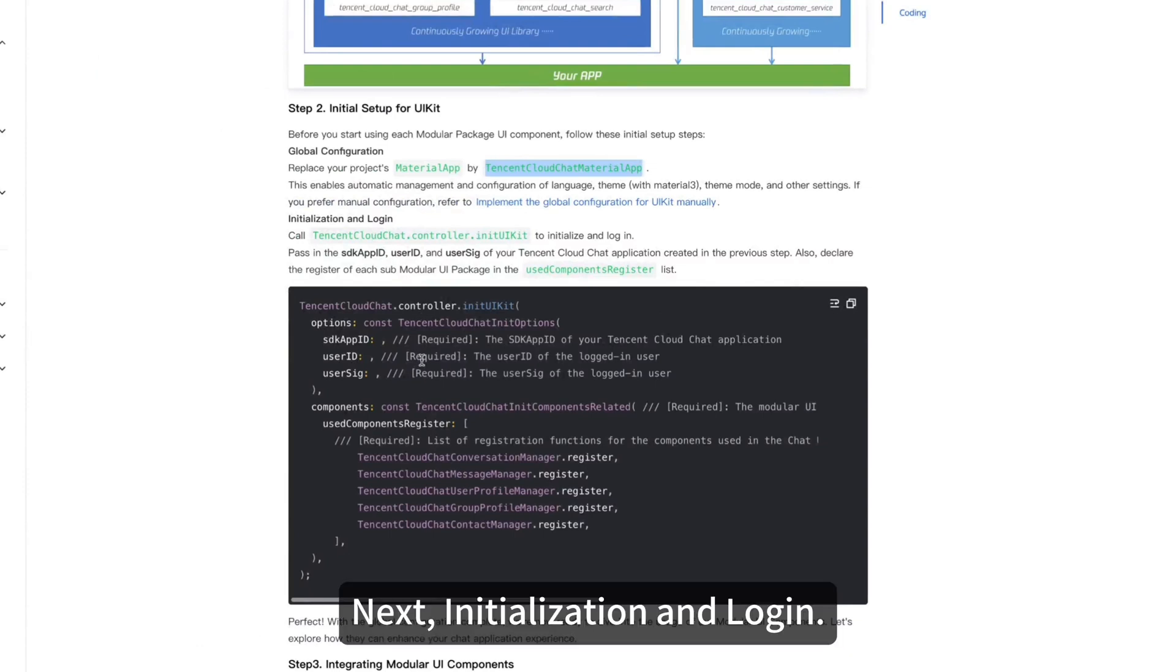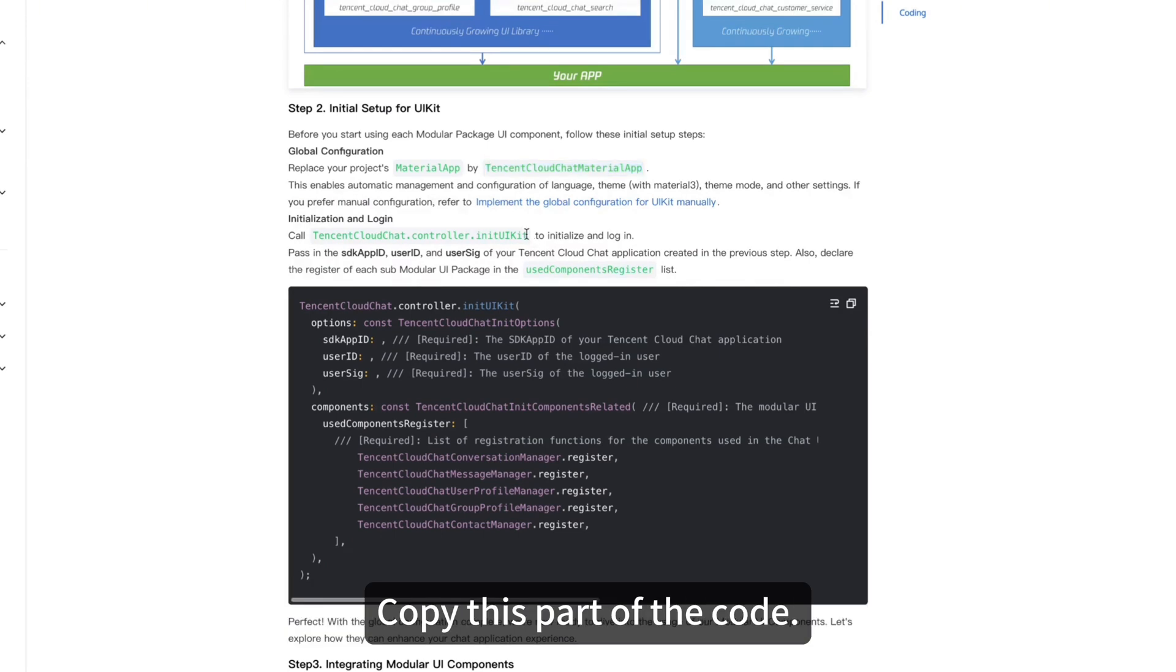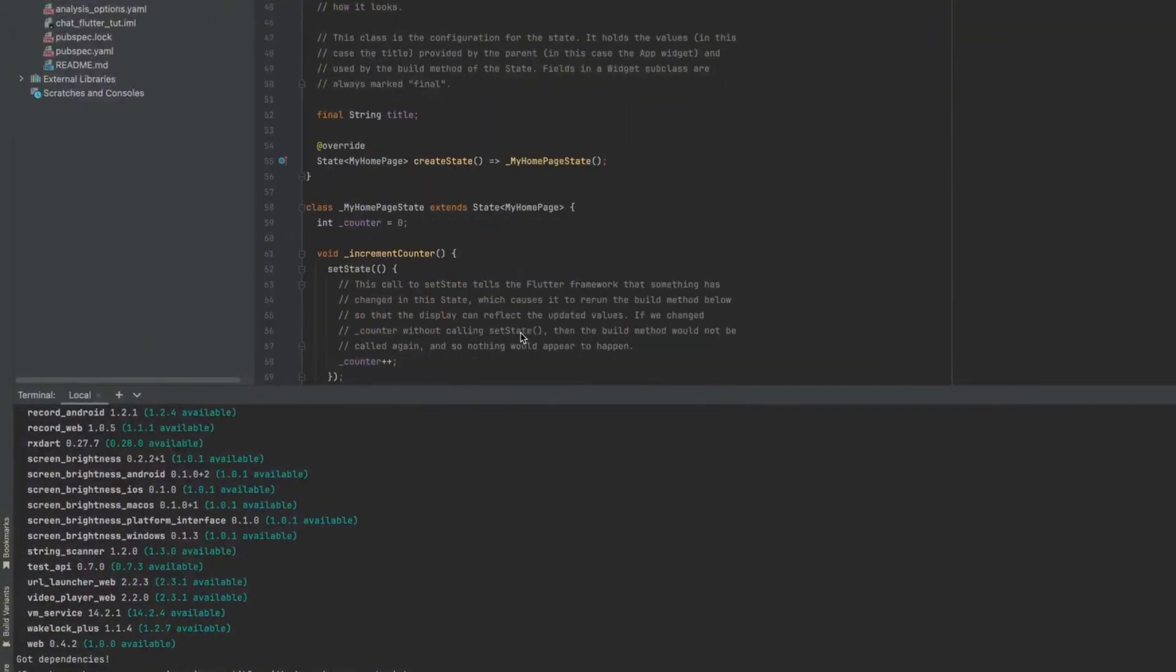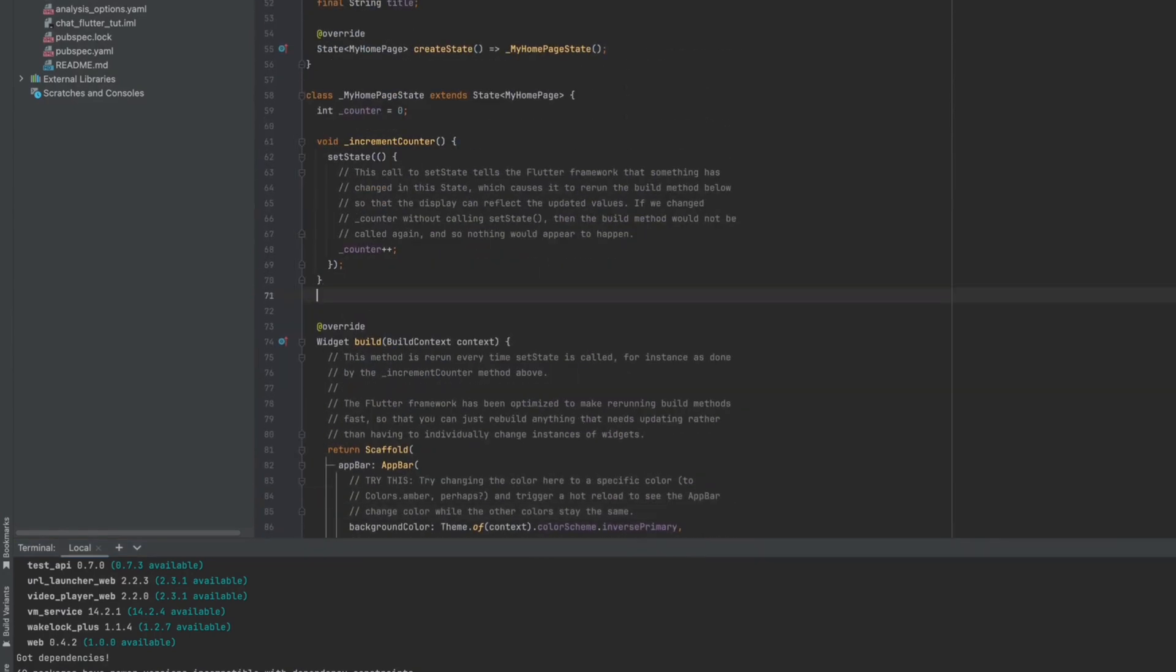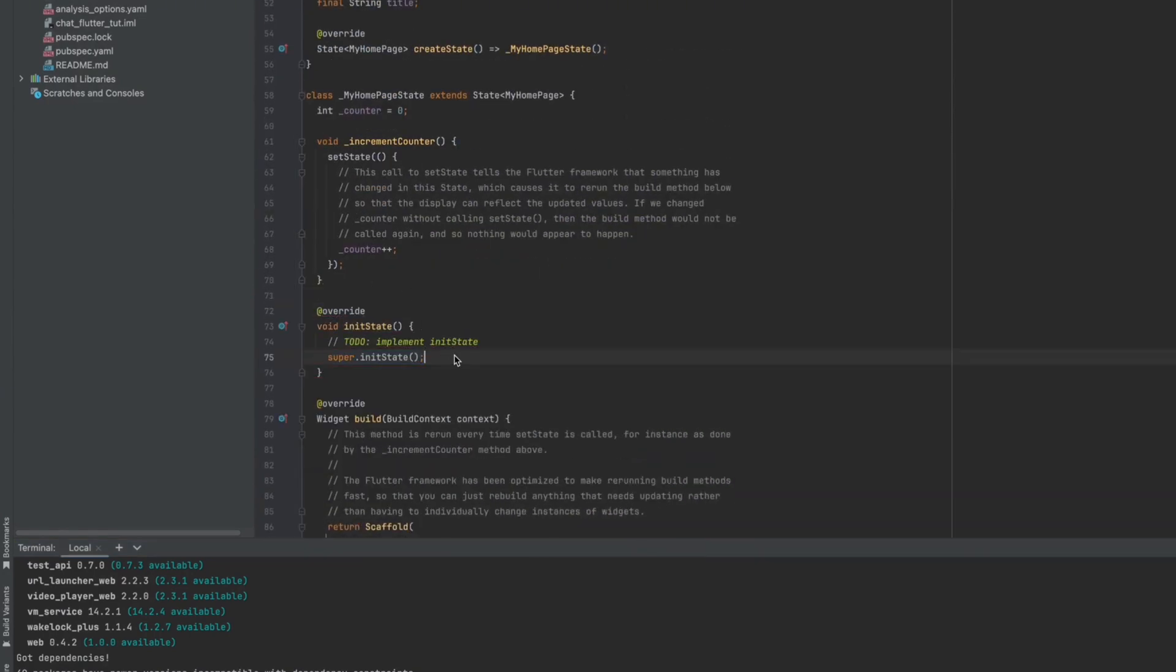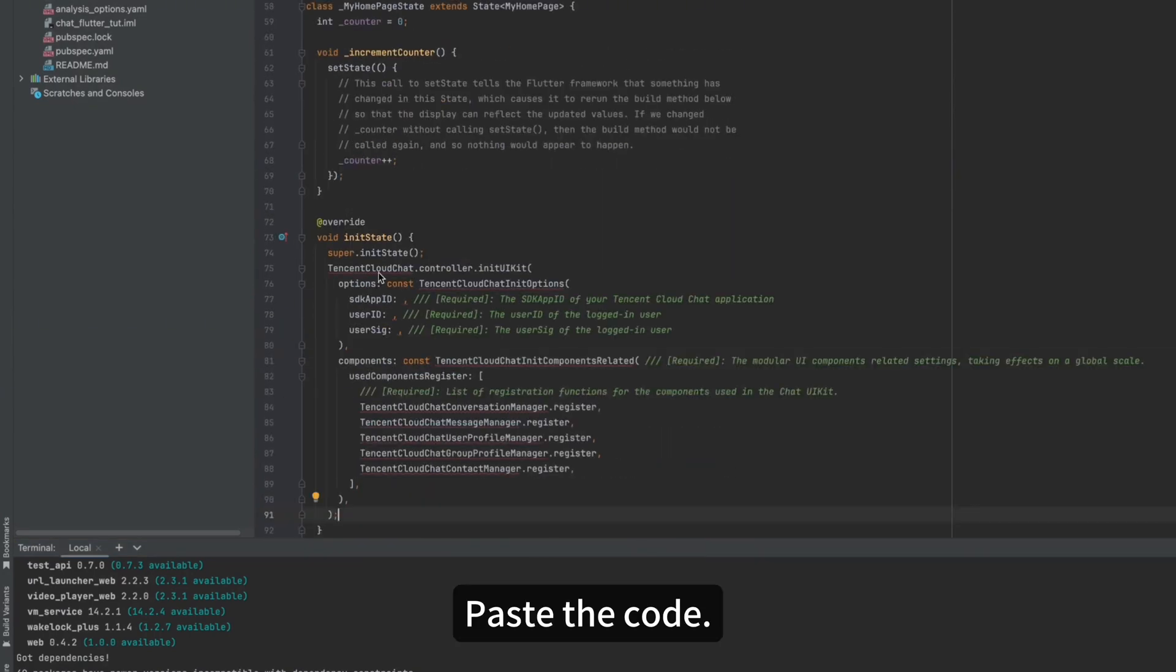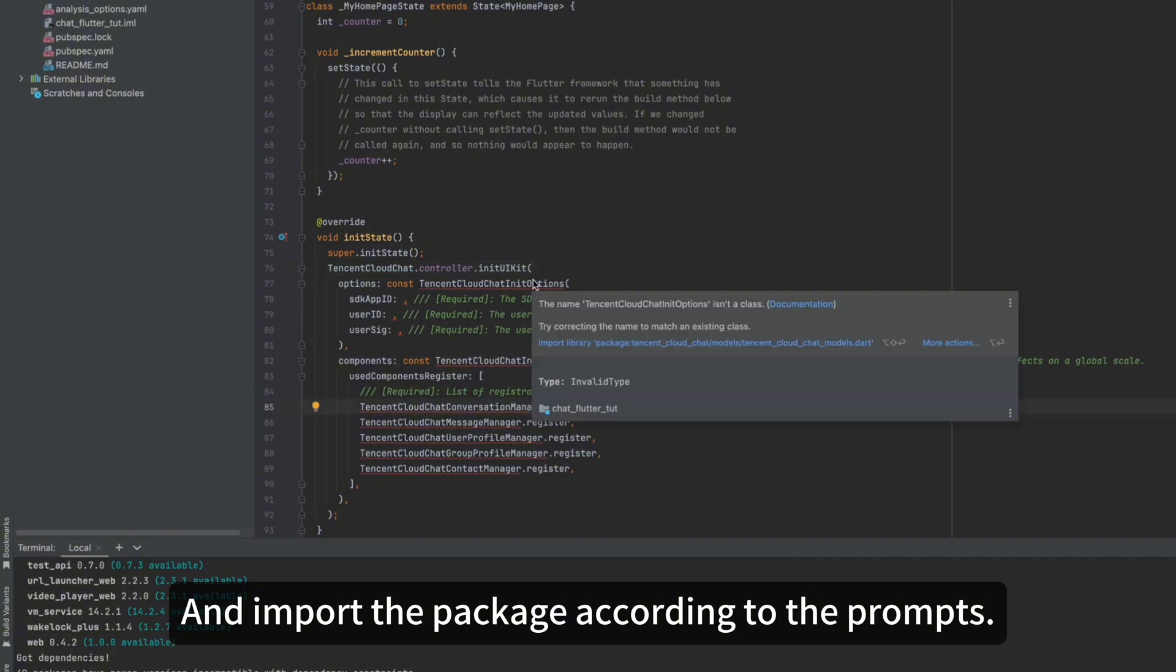Next, initialization and login. We need to call UIKit to initialize and login. Copy this part of the code. Paste the code and import the package according to the prompts.